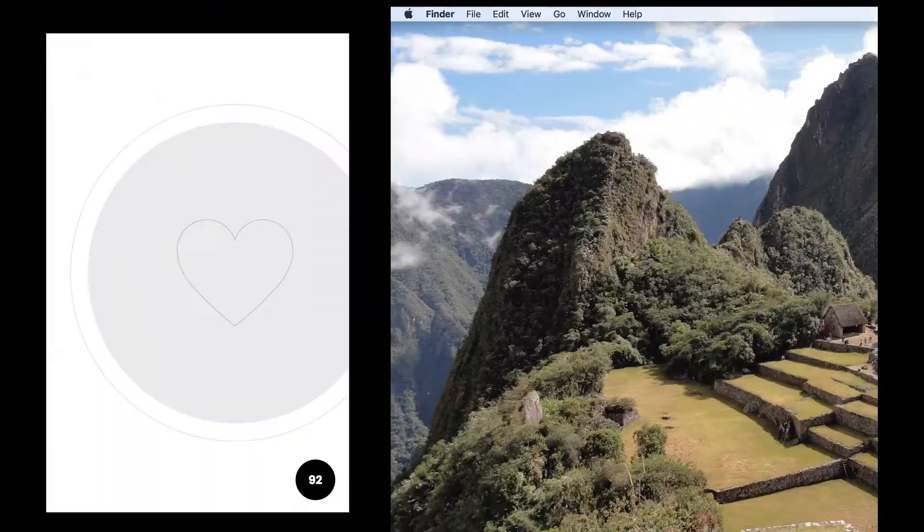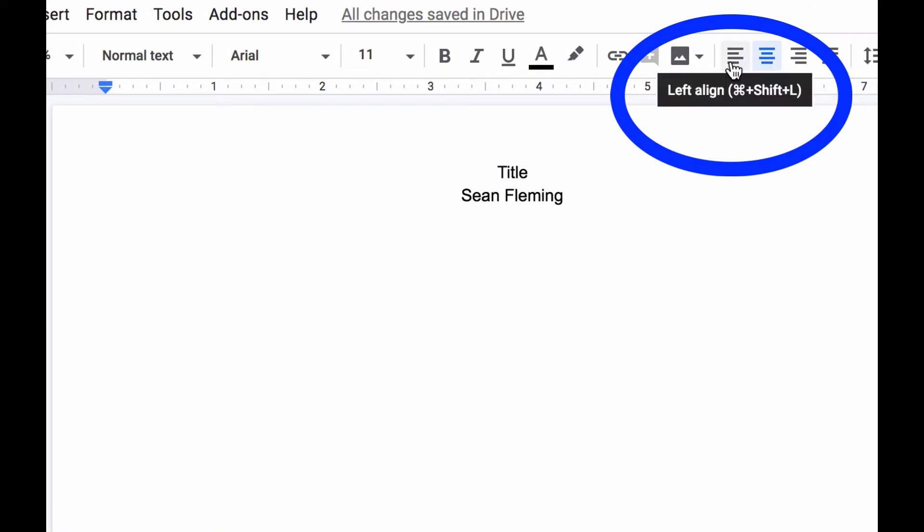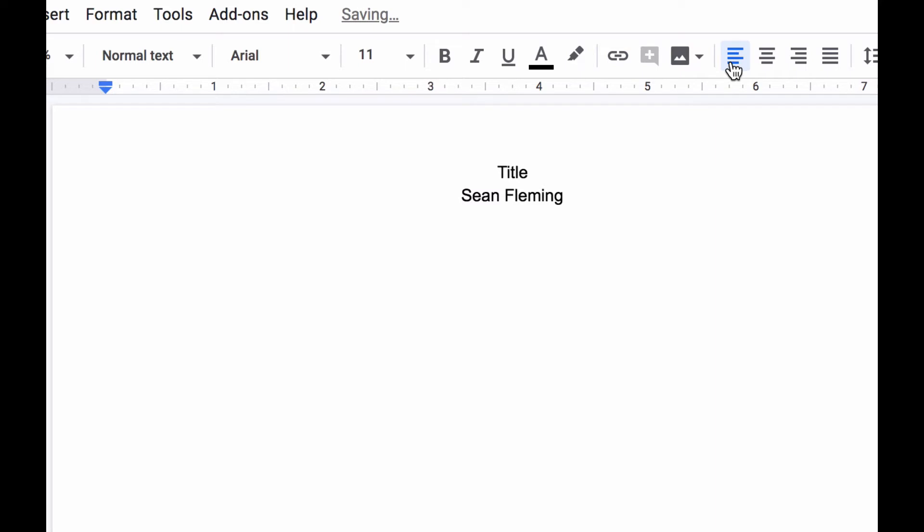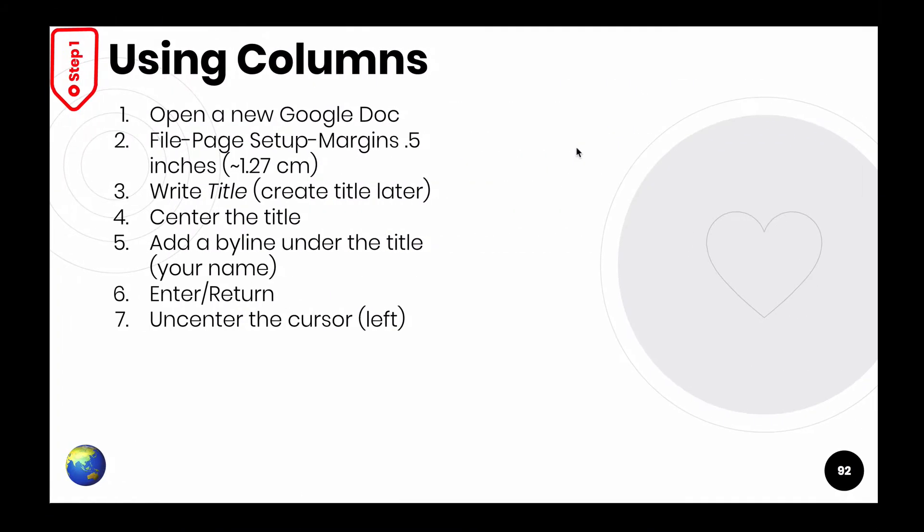So I'm going to uncenter the cursor. I come up here. This one says left line. I'm going to click on that one. Notice the cursor, that blinking line, moved over. Come back.